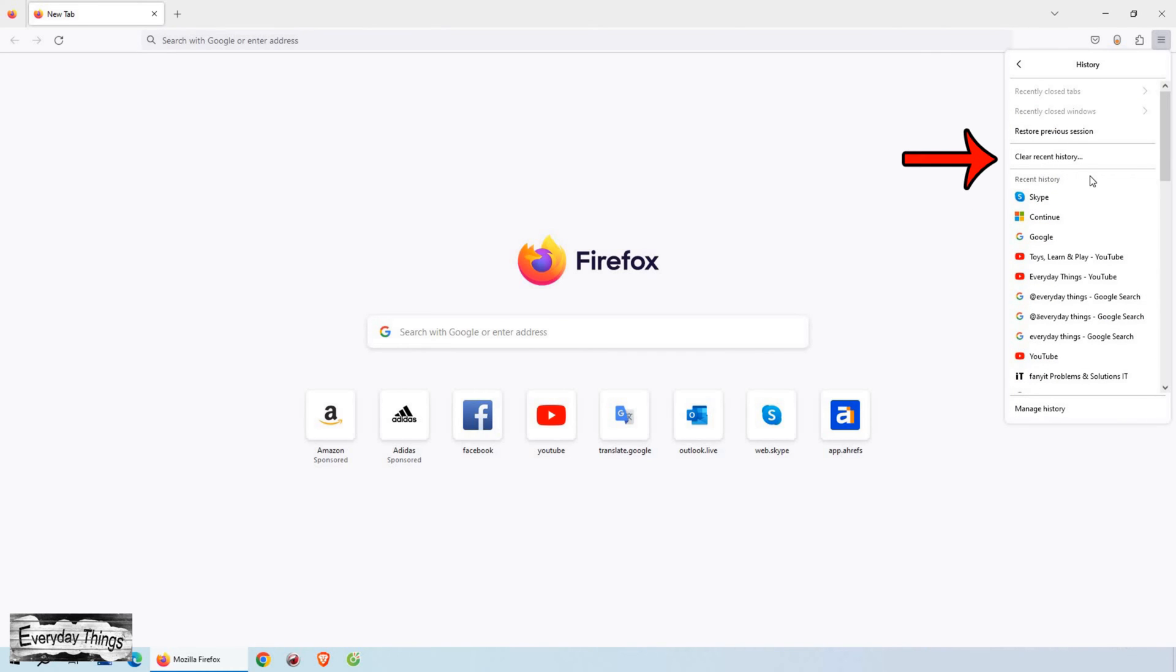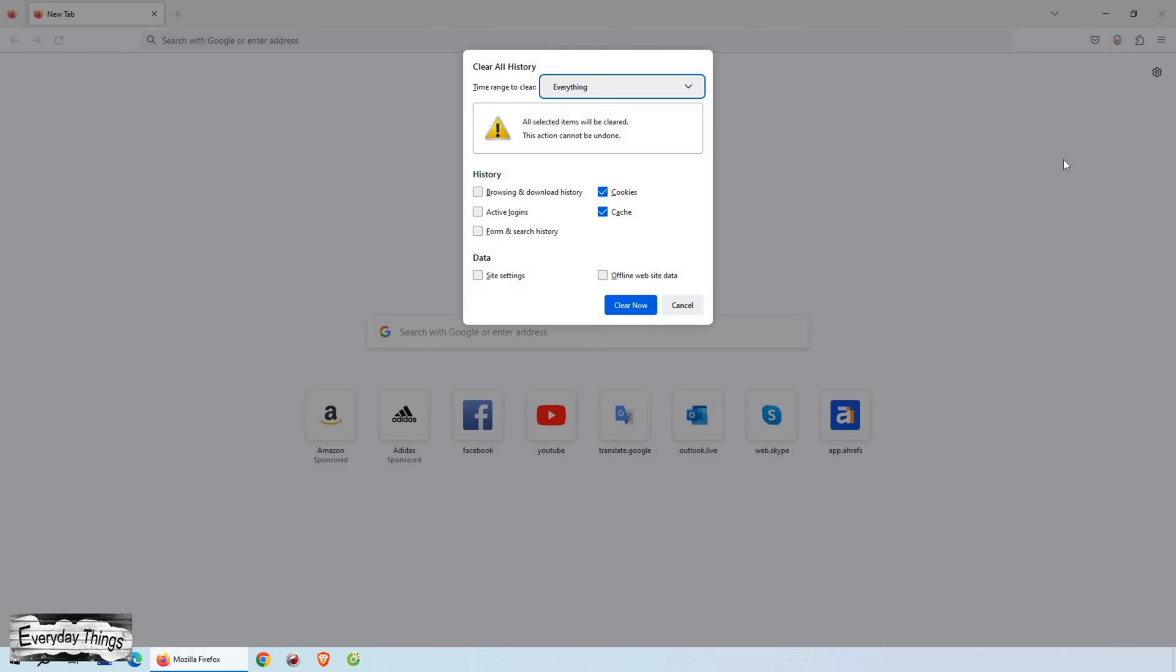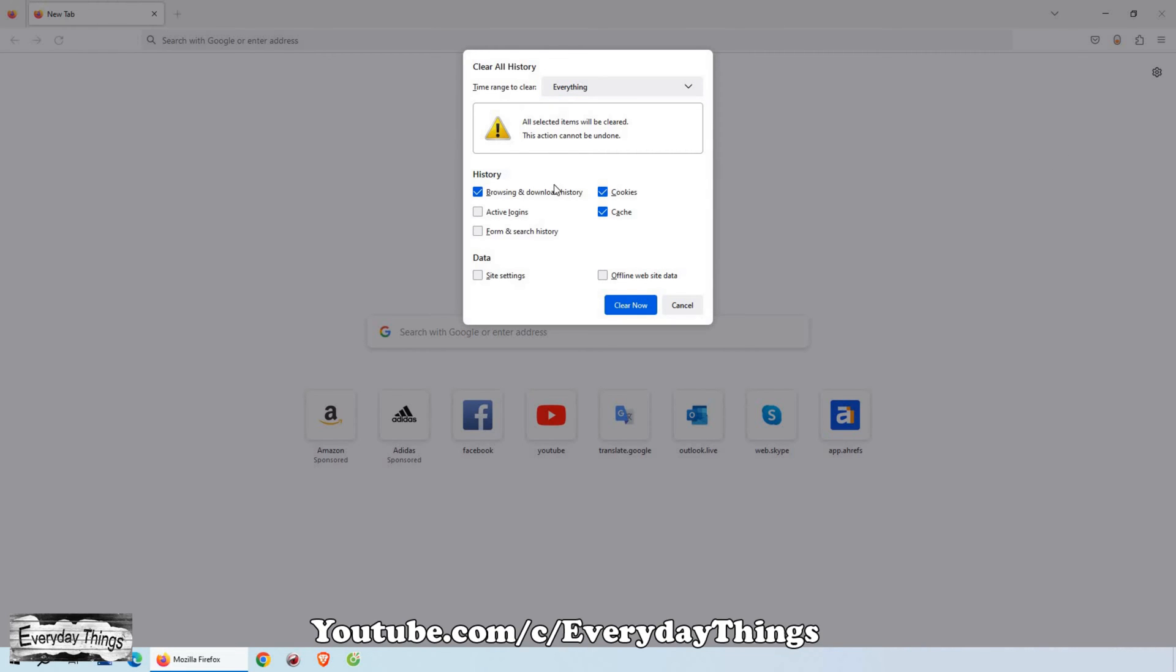From the drop-down menu, click on History. On the History page, you'll see a link that says Clear Recent History. Click on it, and a pop-up window titled Clear Recent History will appear.